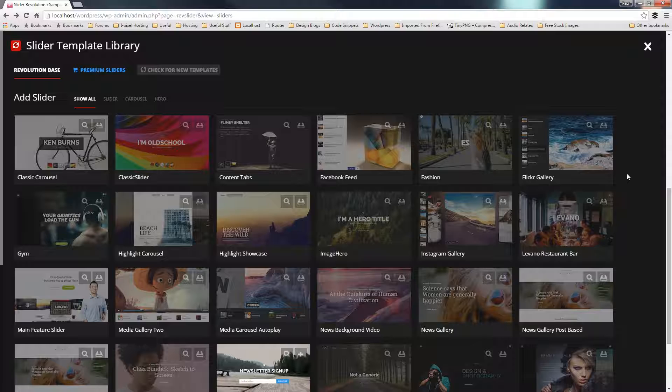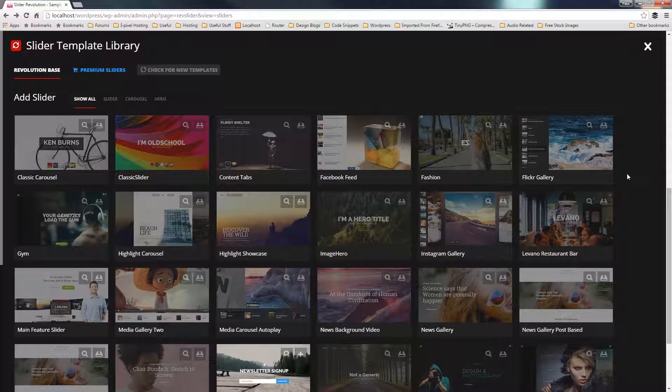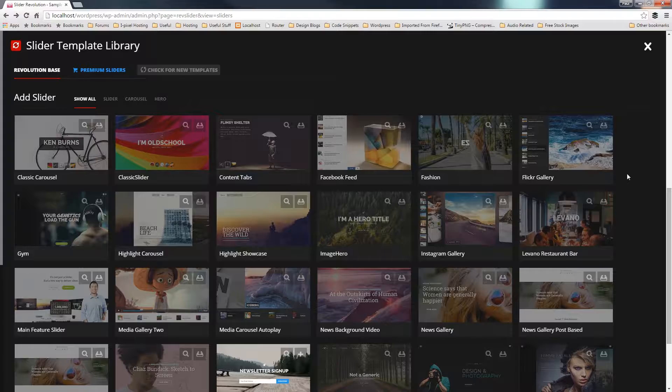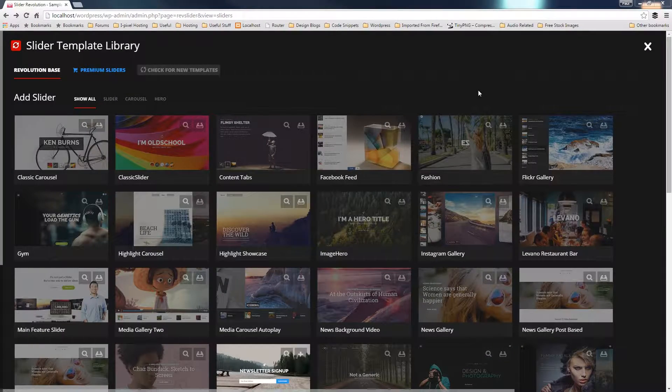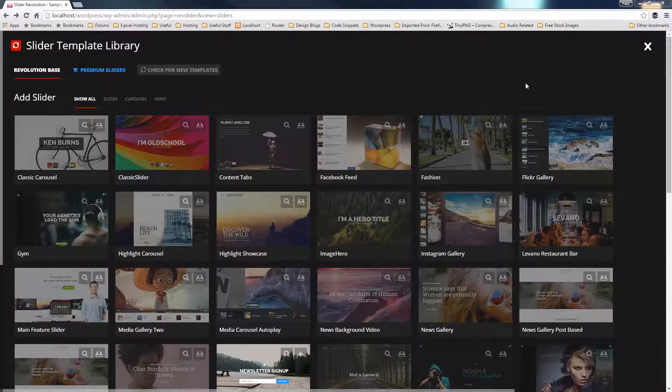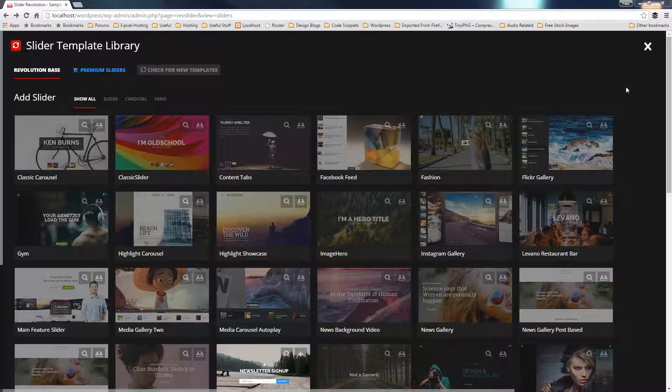So with that out of the way, let's take a look at what these offer us, some of the functions, and how we can sort of take a look at using these as a basis for future sliders. As we can see, we've got quite a few different options available to us.